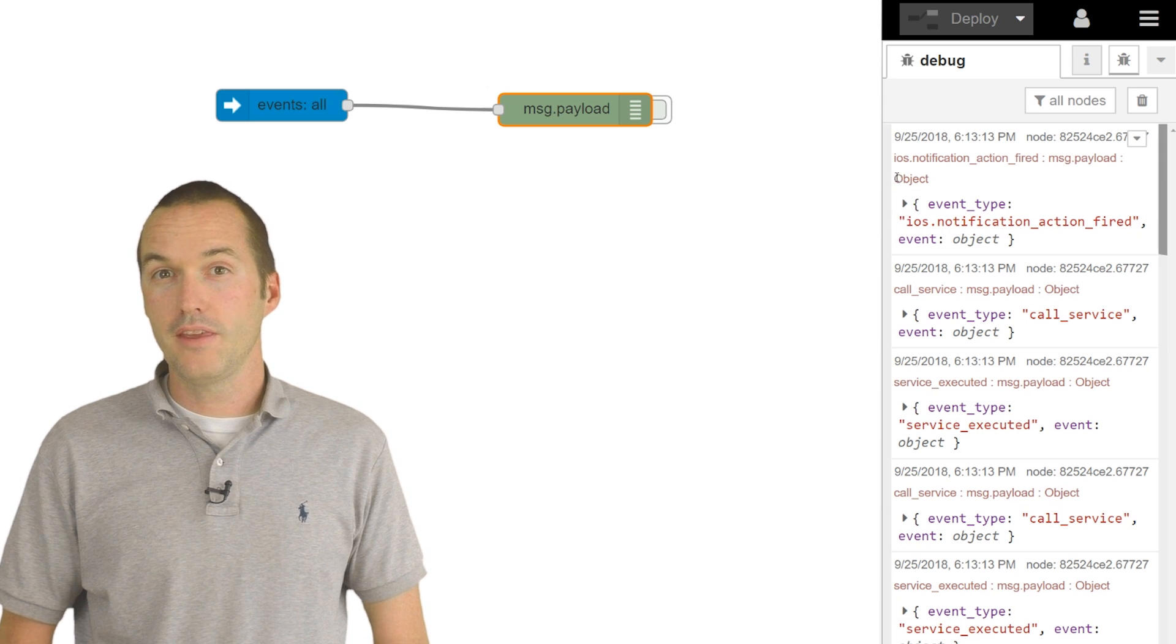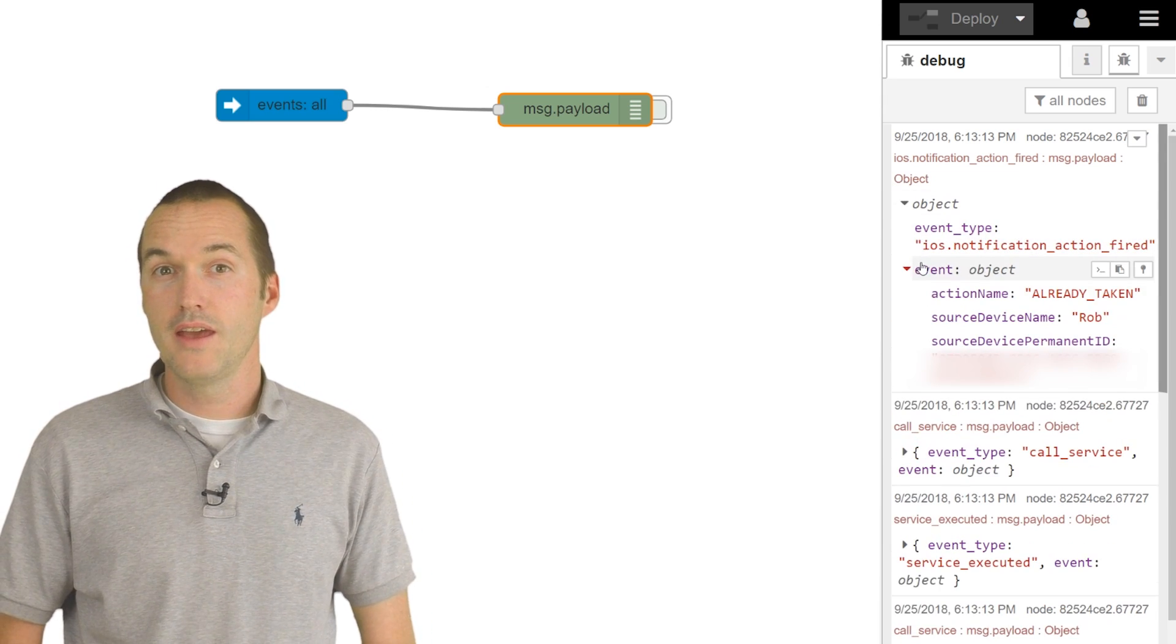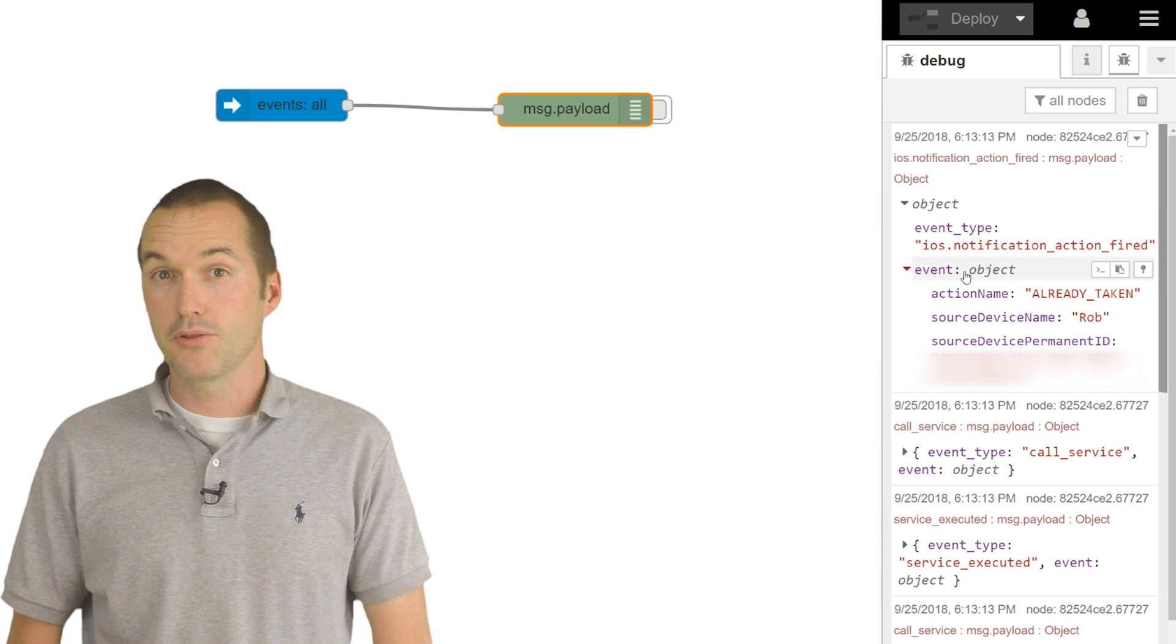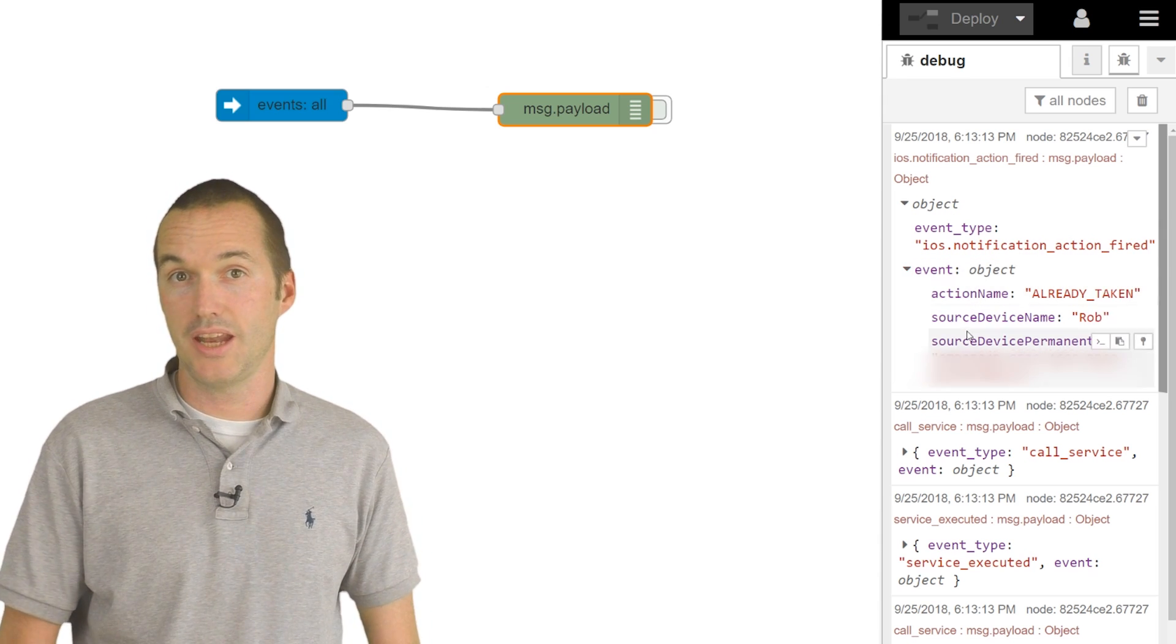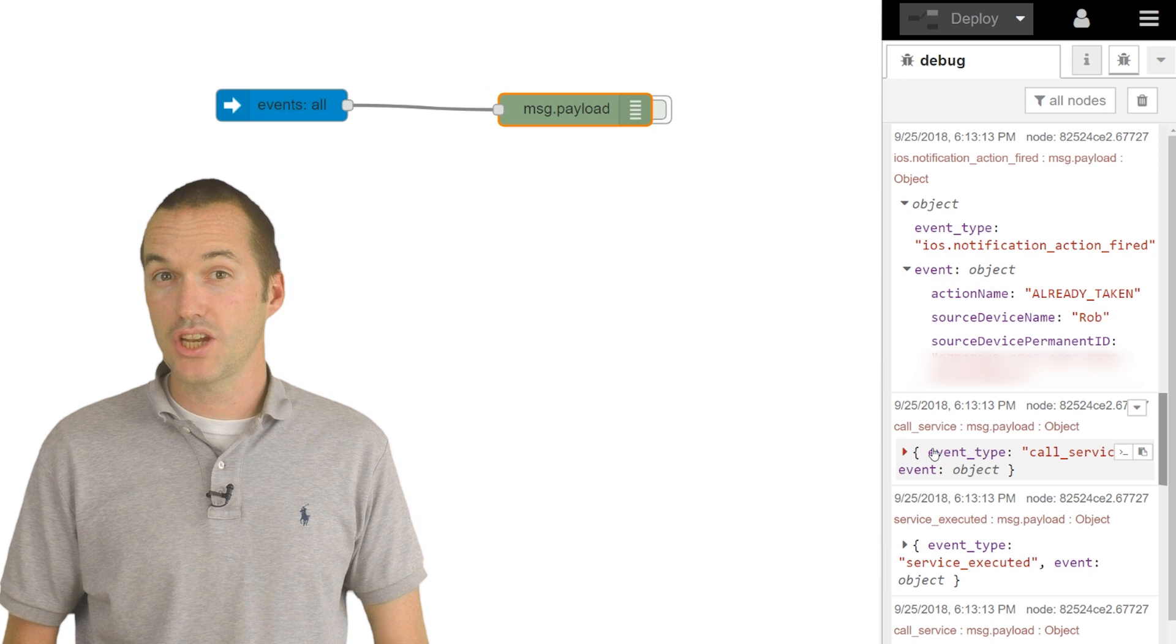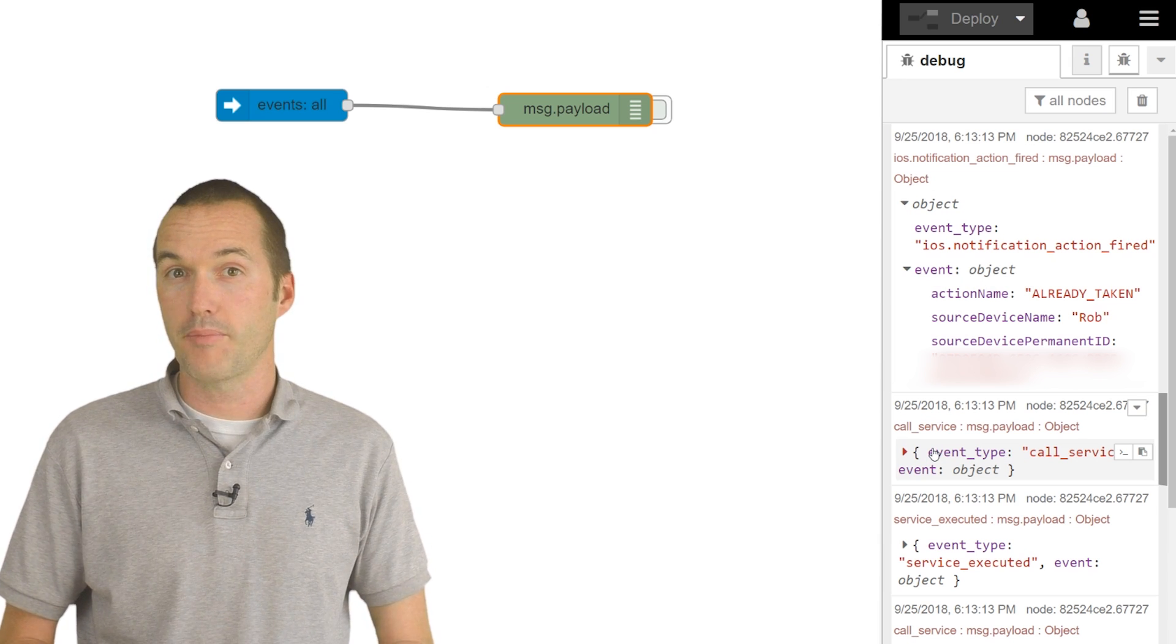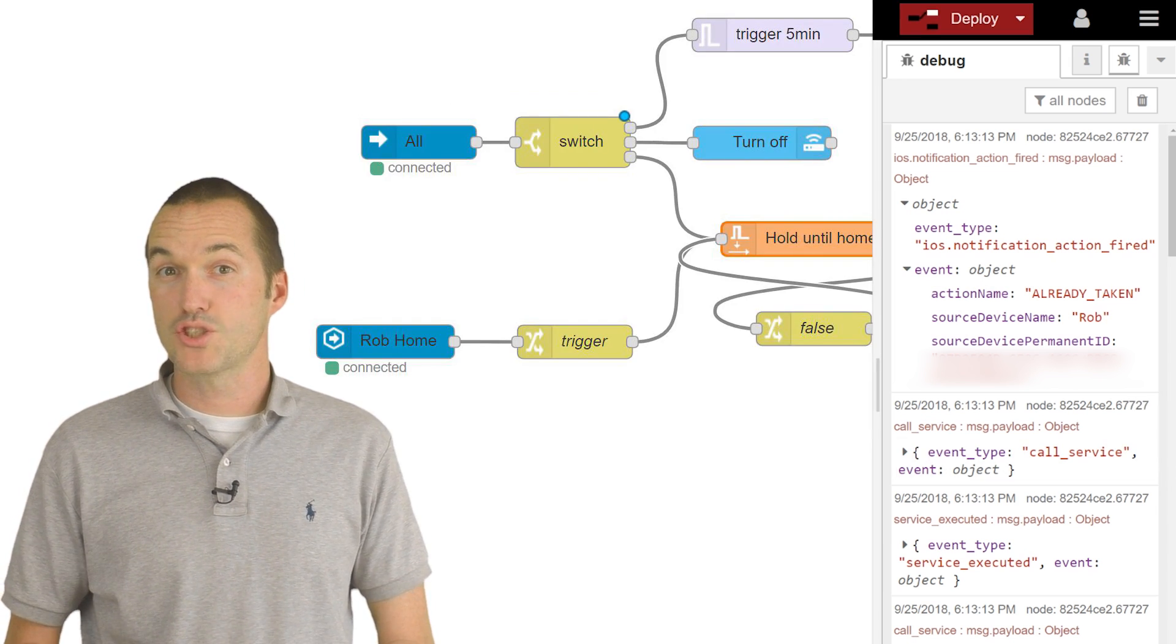You can see that when I'm sending my medicine reminder notification, it has a field called payload, and then a subfield called event, and then another subfield called action name. In the action name it sends the identifier from the iOS push notification.